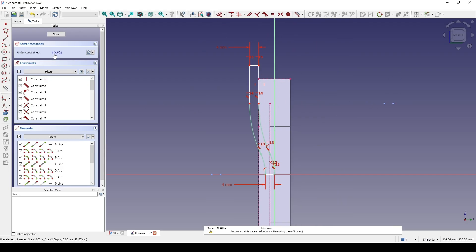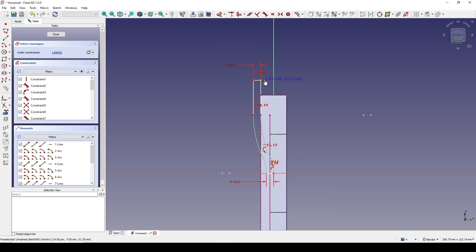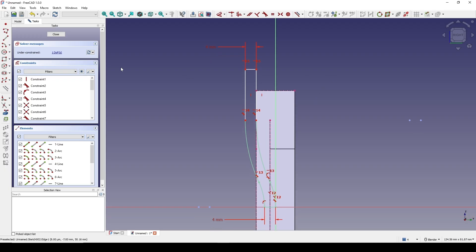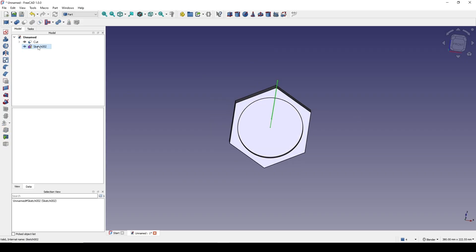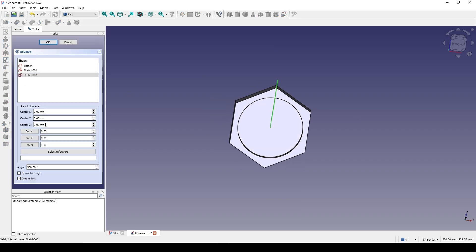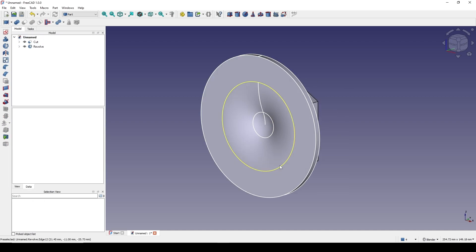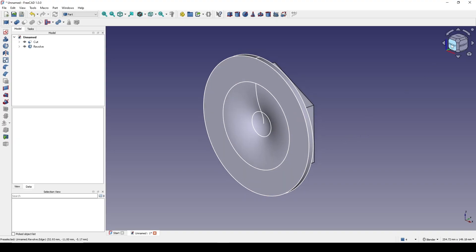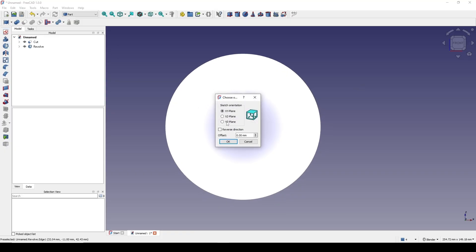Now you should have one degree of freedom — make sure this line is higher than this line — and close. Now I revolve this in the Y-axis and click OK. Next I'll create three circles and boolean cut them. Go to the front view and create a new sketch in the front.